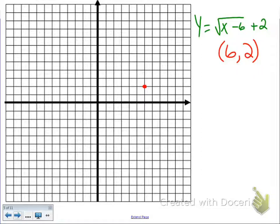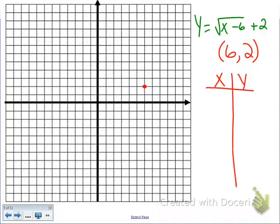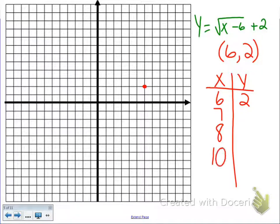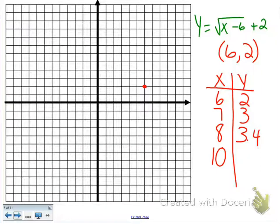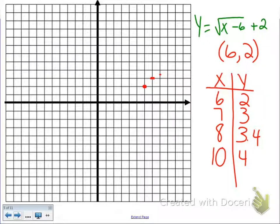We put that point out there and do our x-y chart. Our starting point is 6, 2. Then we go to 7, 8, and 10 and plug those in. Plugging in 7 gives 3, plugging in 8 gives 3.4, and plugging in 10 gives 4. We graph those points — (7, 3), (8, 3.4), and (10, 4) — and then draw our graph.